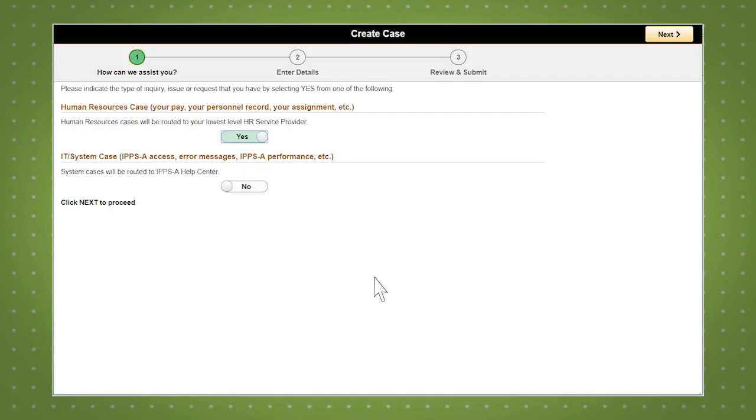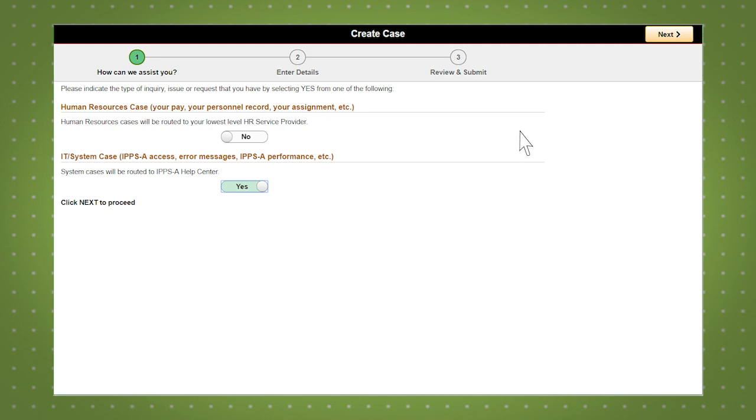Indicate the type of inquiry, either human resources case or IT system case, and click next.